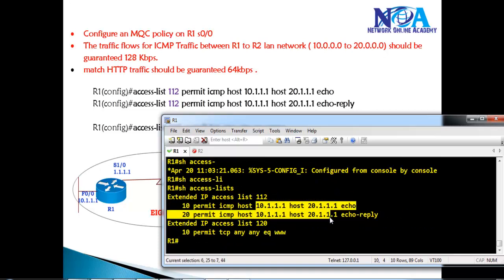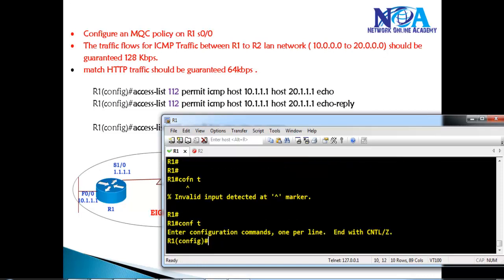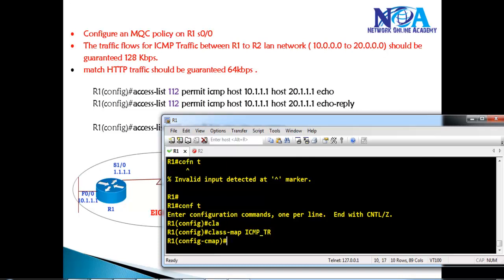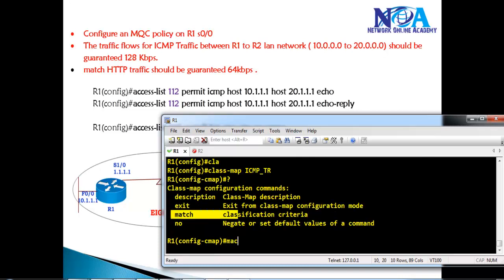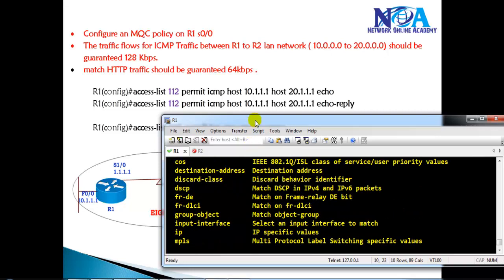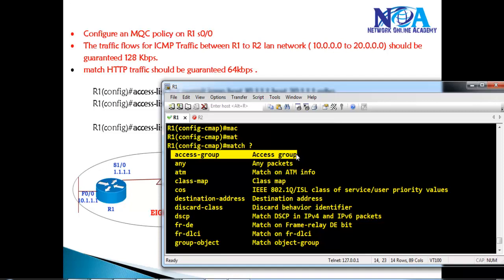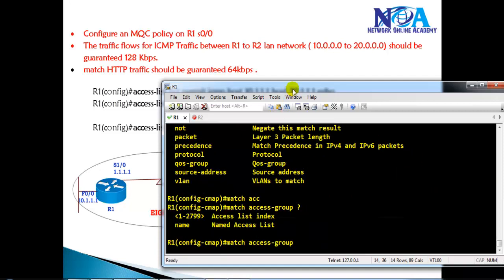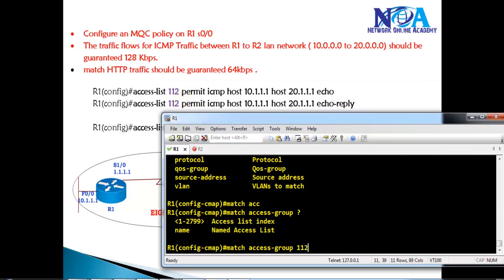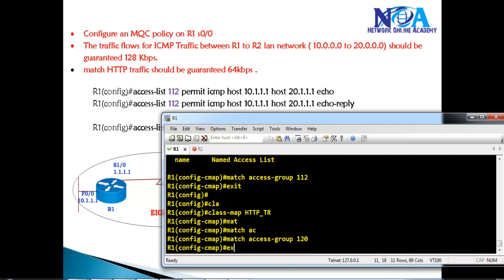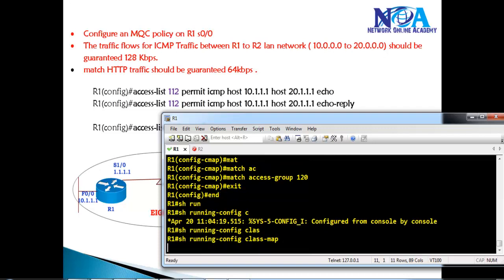Now we create a class map. We define one called 'icmp' and use 'match access-group 112' to tie it to our ACL. Then we create another class map called 'http' and use 'match access-group 120' for the HTTP traffic ACL. For verification we can use 'show run class-map' to confirm the class maps are correctly defined.